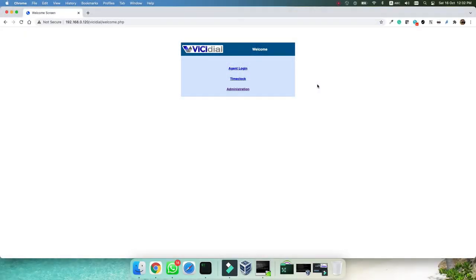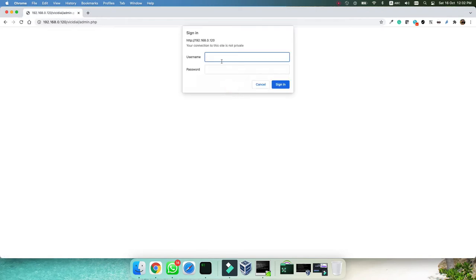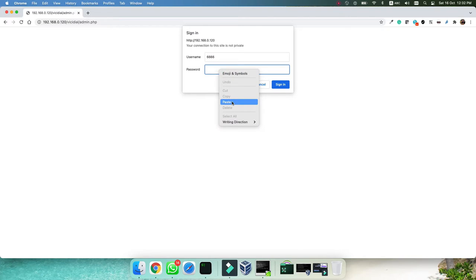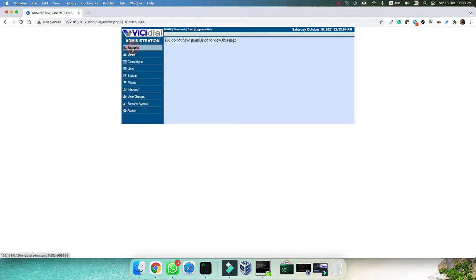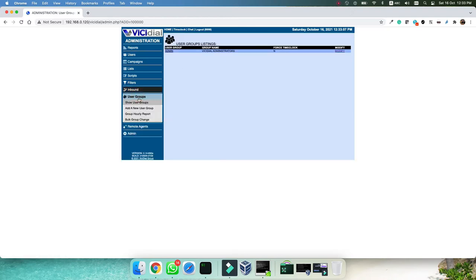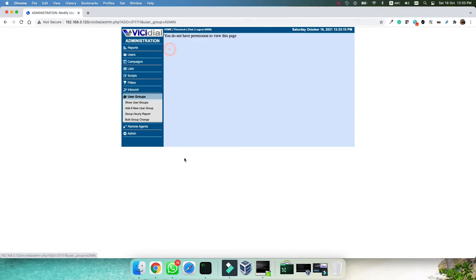This is the vcdial that we have installed in the last video. We have logged in for the first time and changed the password. As you can see, in the admin panel, we can see the items but if you go to the reports, you don't have any permission. Or if you want to create a group, you may see the group but as you are clicking, you don't have any permission.